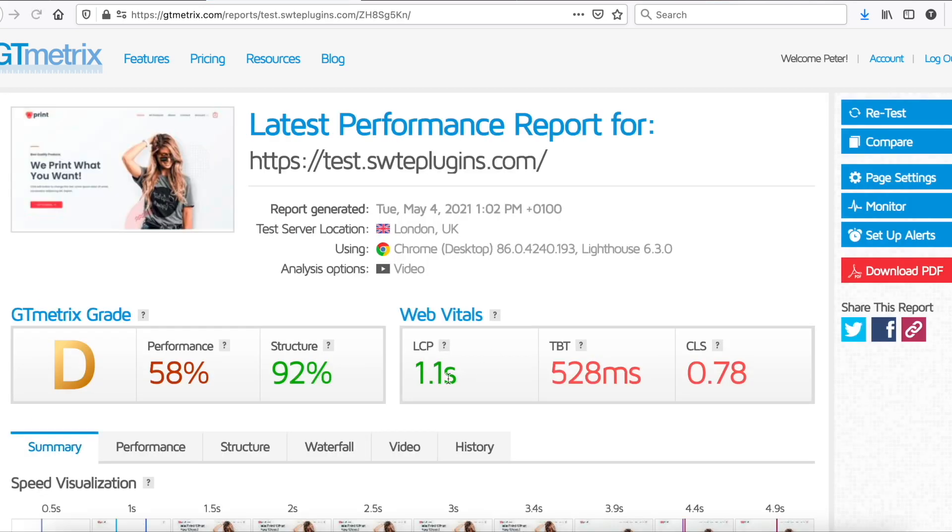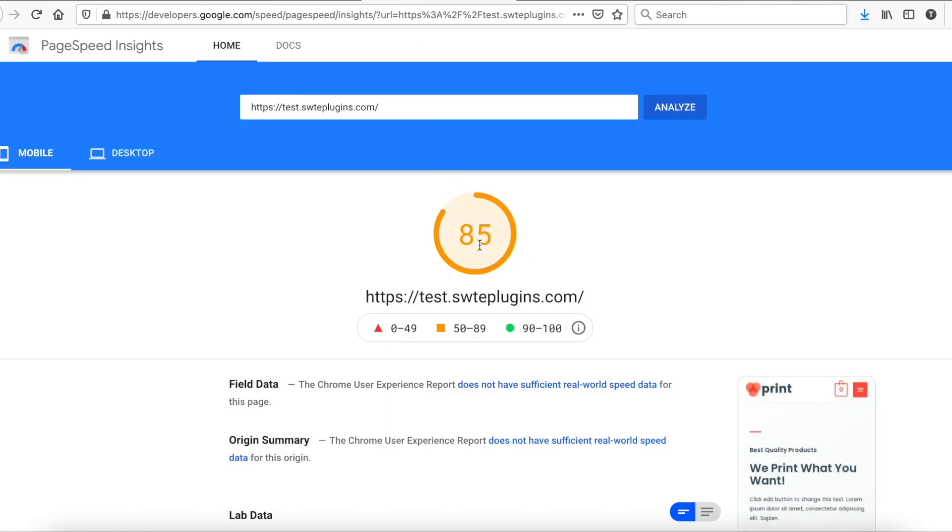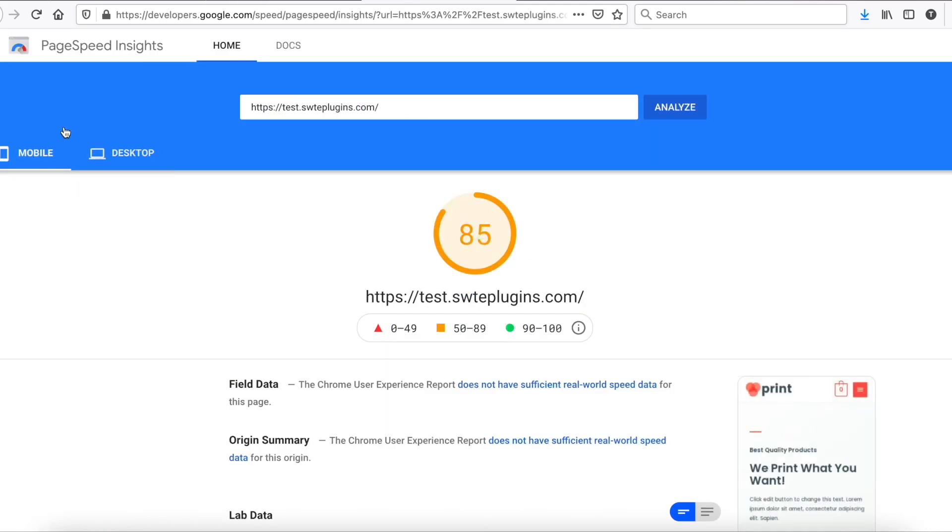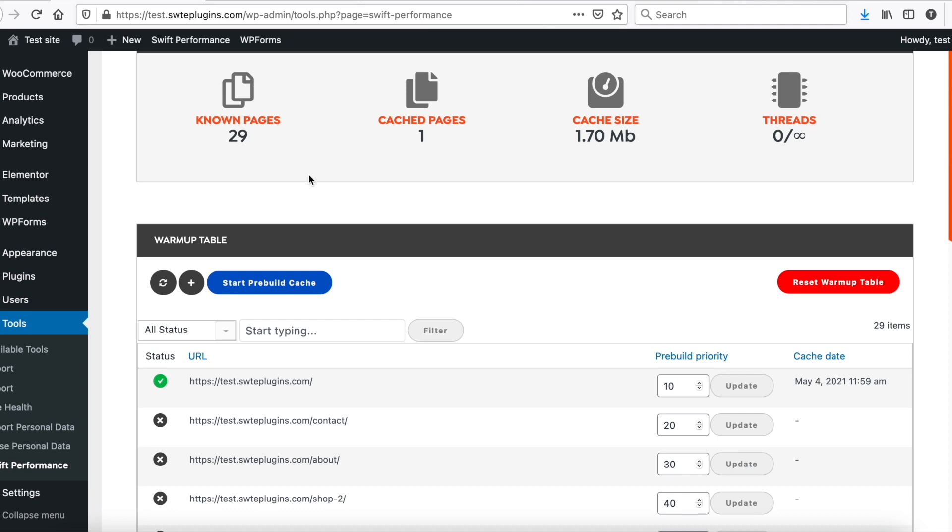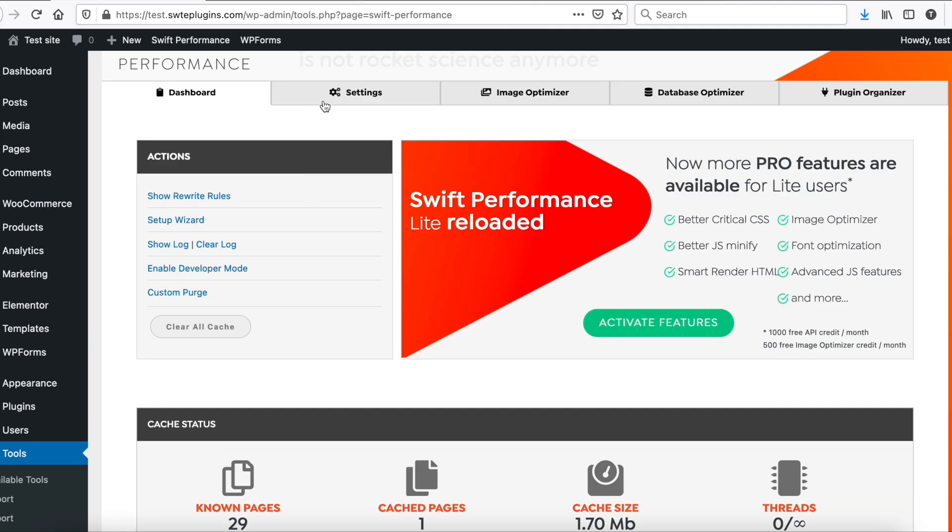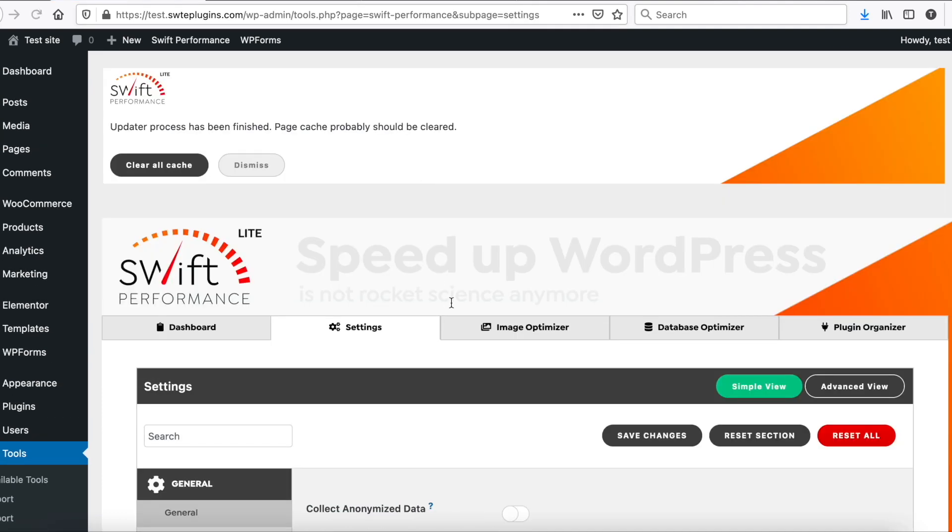As you can see, both LCP and performance scores were improved. Also mobile score and desktop on PageSpeed Insights. But we are not finished yet. There is still room for improvement.